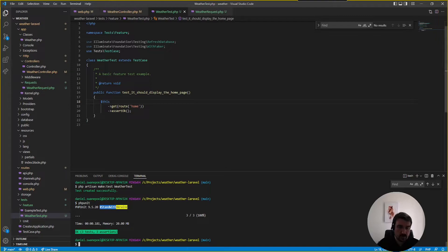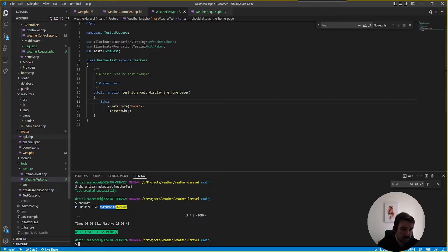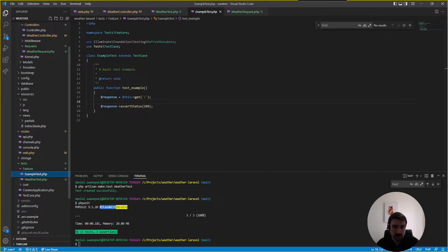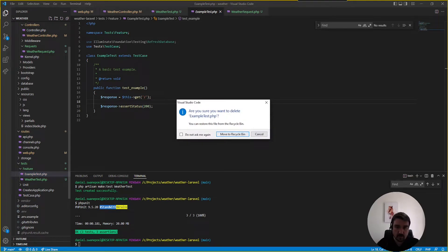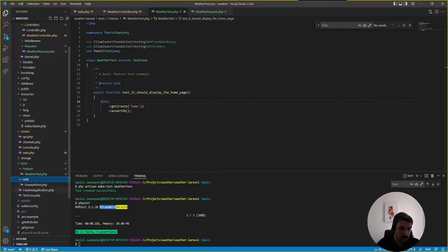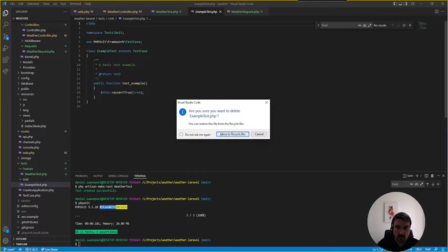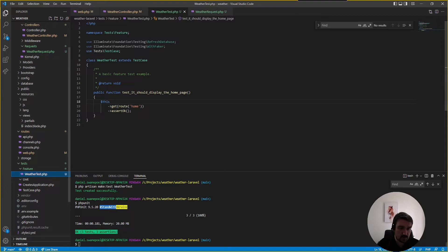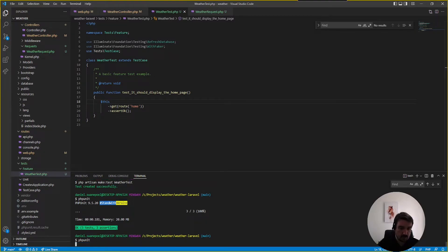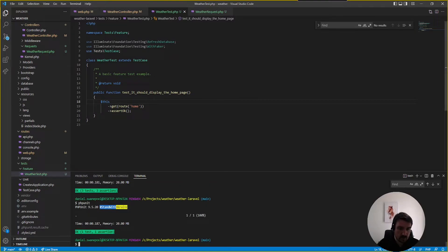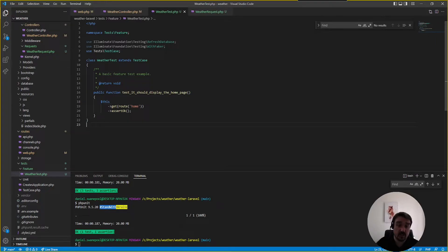three tests run three tests passed okay and that is because we've got the example test which we can basically remove and on the unit we've got you this as well that we can remove now if we're on php unit we should say one test one assertion